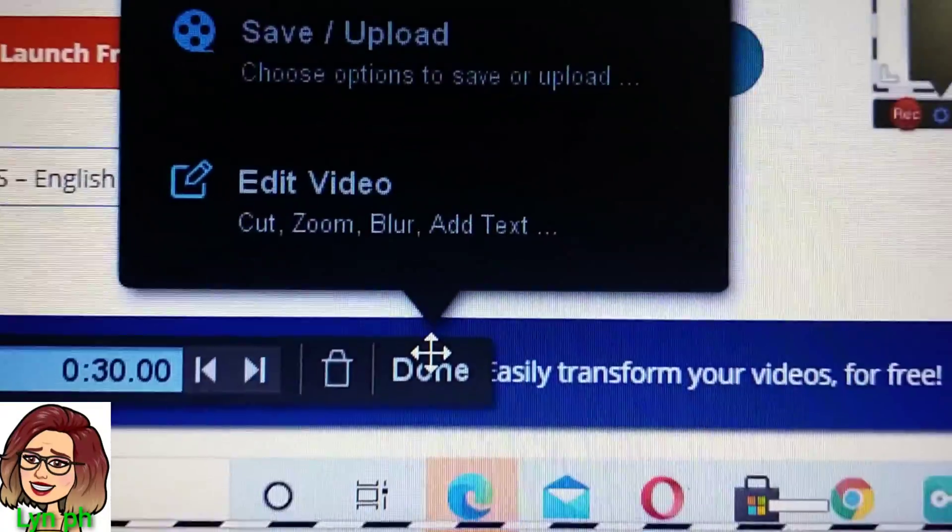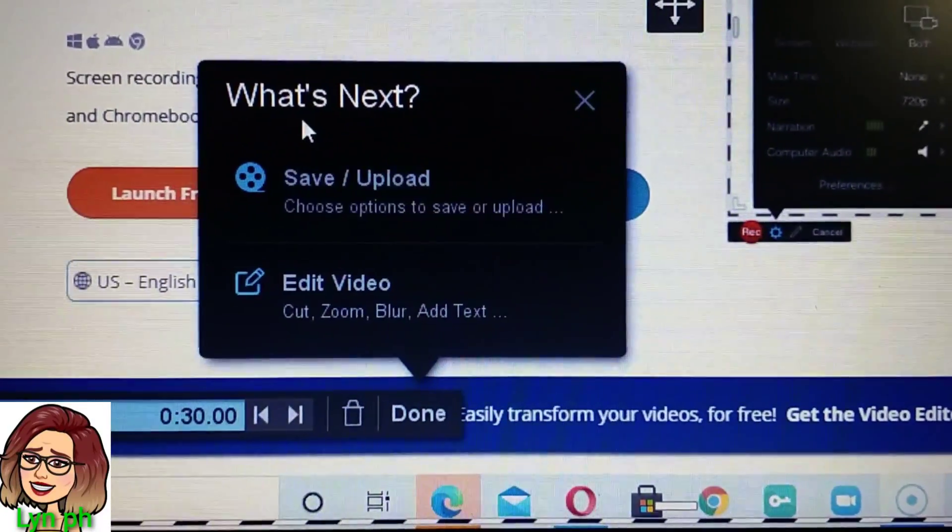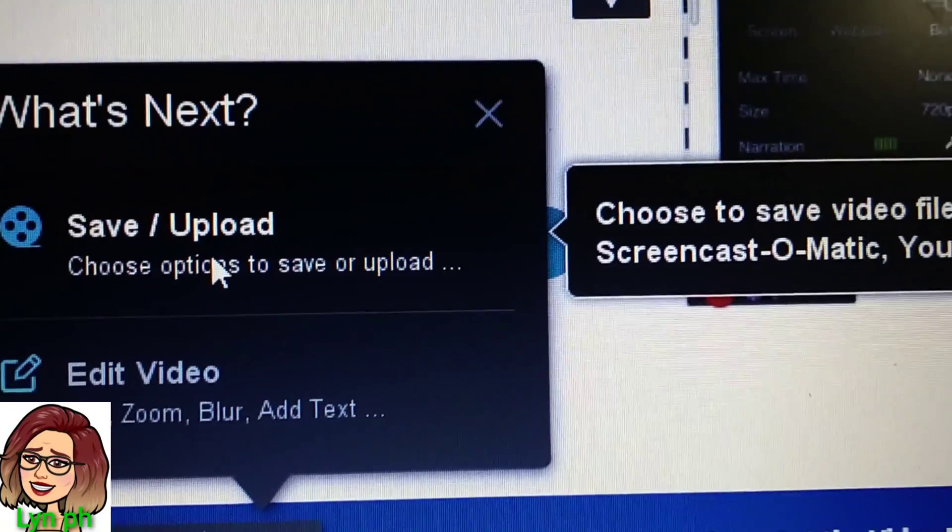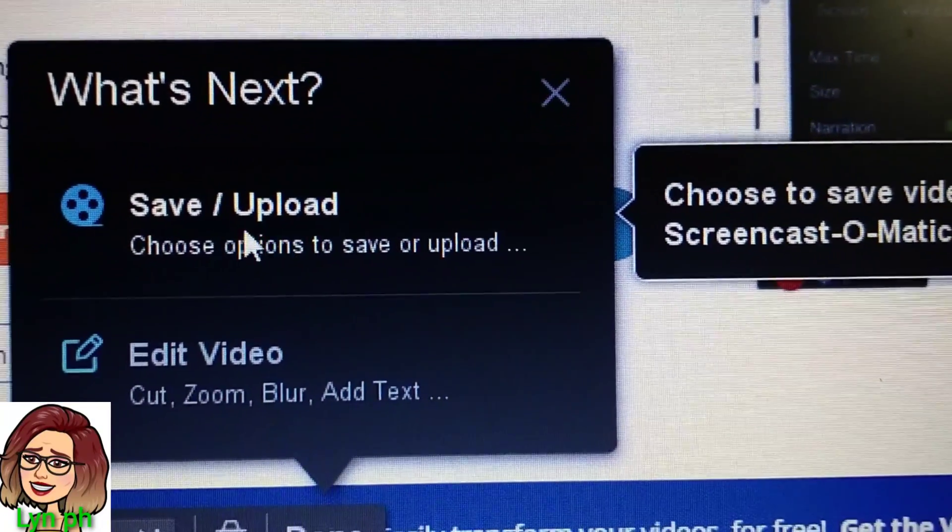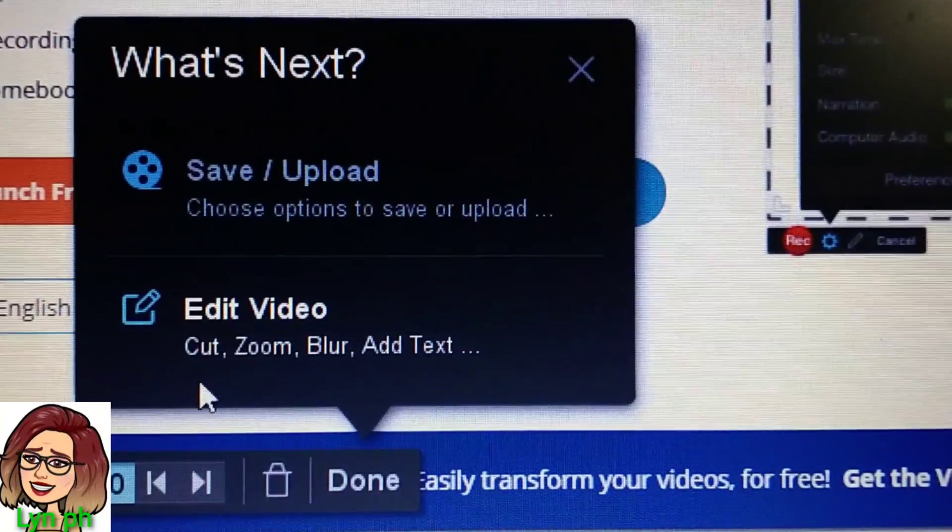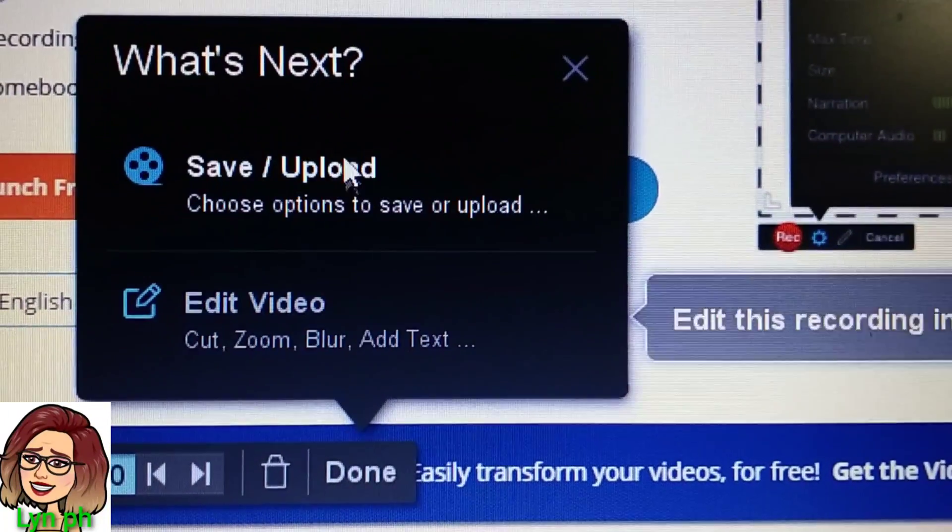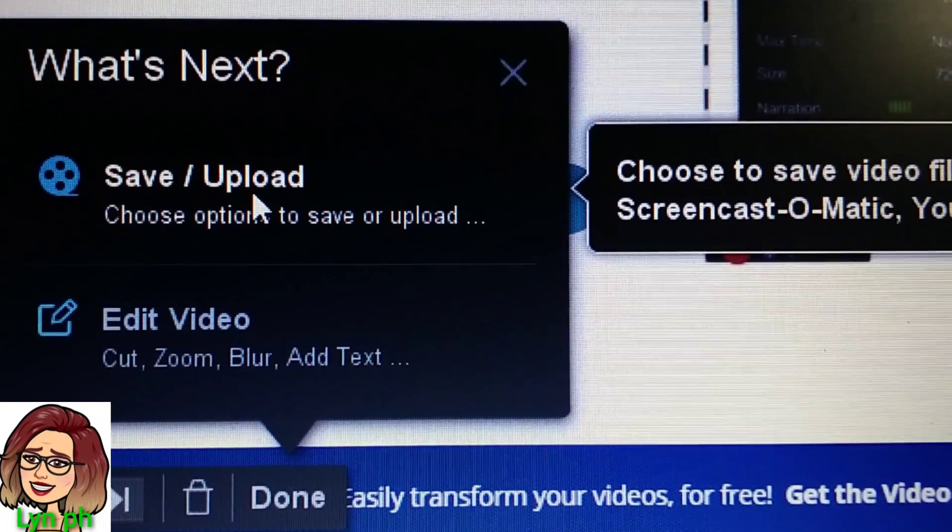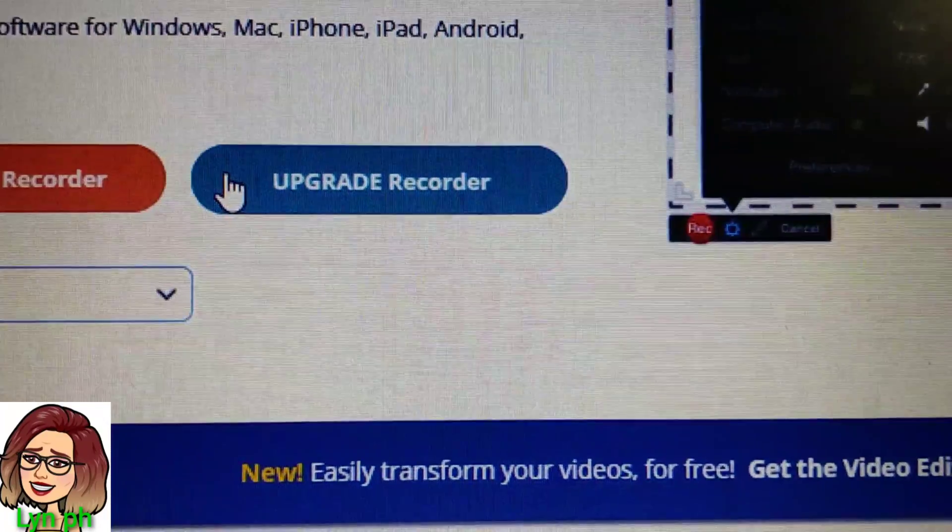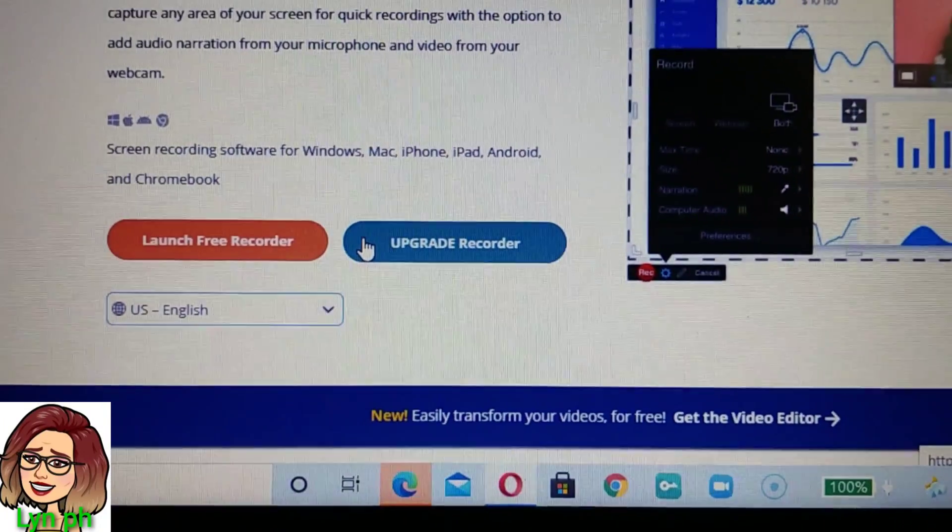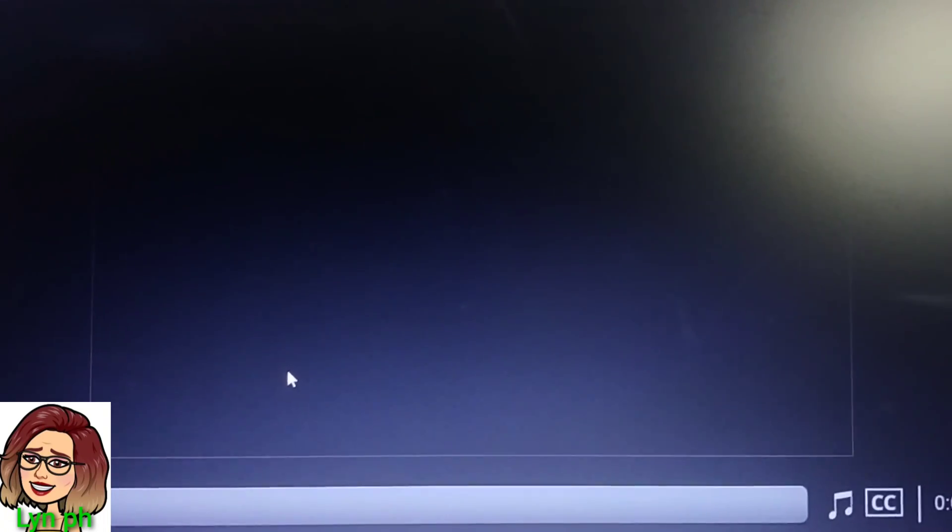Then if you click Done, you can see on your screen what's next: Save, Upload, Edit Video. If you want to click Save Upload, you have to choose where do you want to save the screen video before the video.